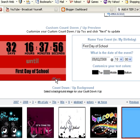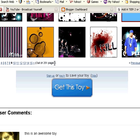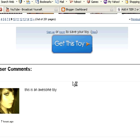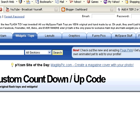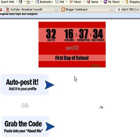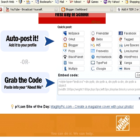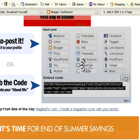So you just scroll down and click 'Get This Toy.' Then you just scroll down — you can auto post it to Blogger, or you can grab the code. You just come over here and click copy. It will automatically copy it; you don't have to right-click it or anything. So you just save it like that, and then we'll go back to our Blogger dashboard.